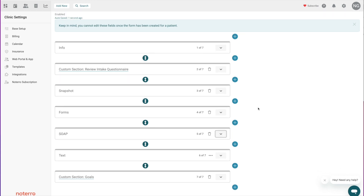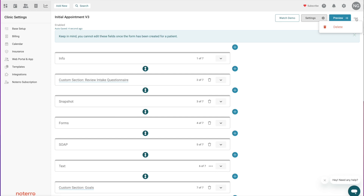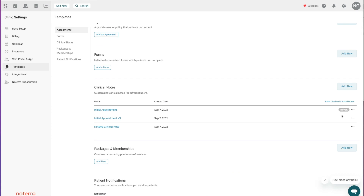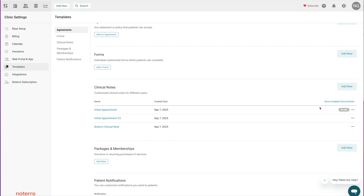In the form builder there are drop-downs where you can delete the form — but only if it hasn't been used. Going back to the Templates list, the drop-down gives you the ability to Edit, Preview, Duplicate, Disable, and Delete a template. If you have any disabled templates you can click 'Show Disabled Clinical Notes' and re-enable them if needed.